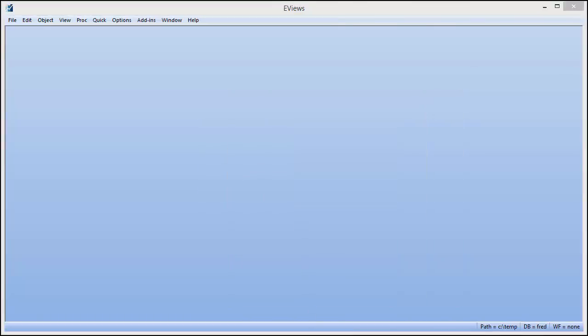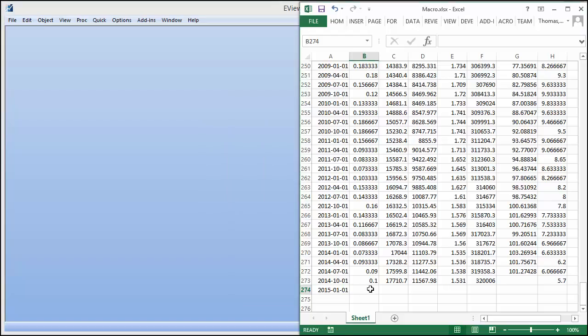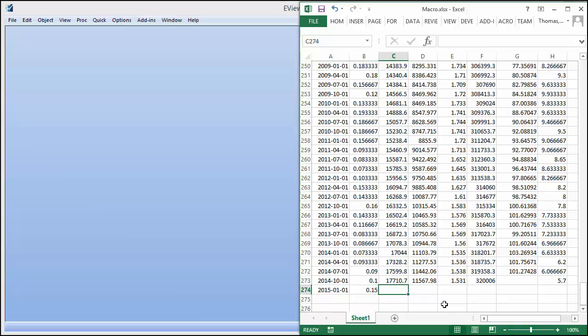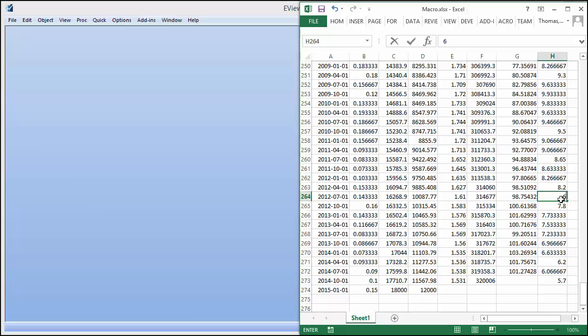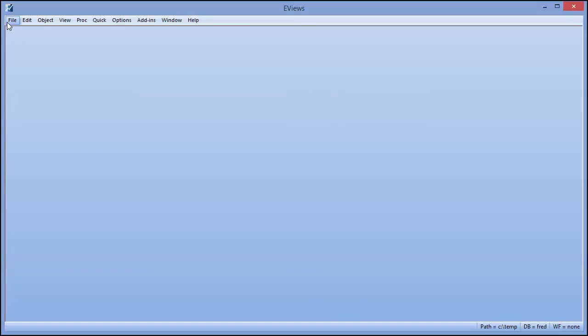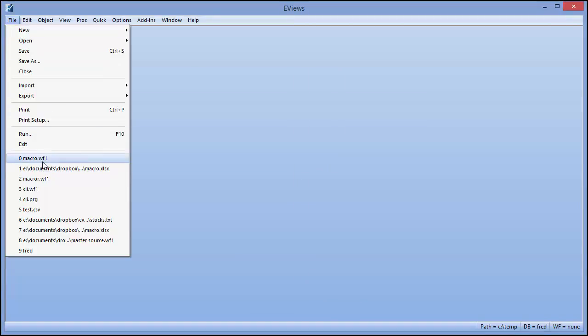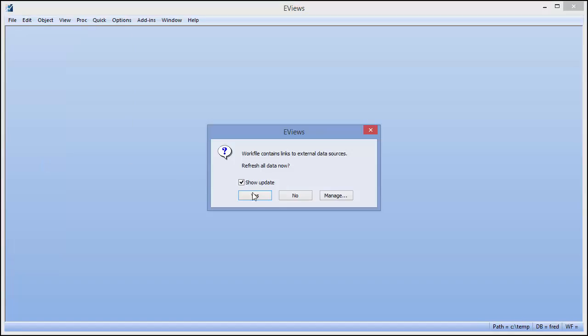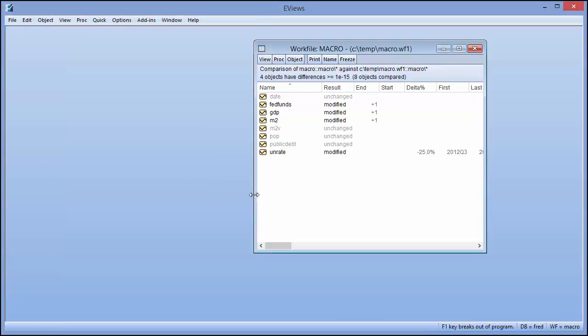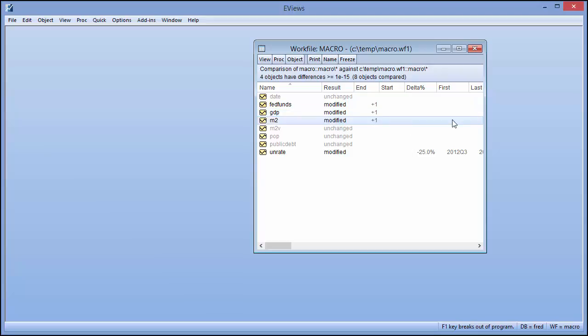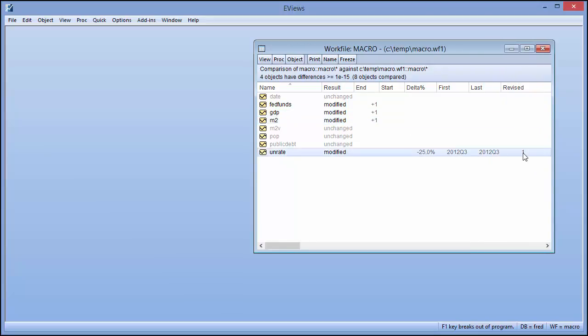If we go ahead and change the source data by adding a new quarter and going back and refining some of the older data, we can view those changes next time we open the file in eViews. In this case, eViews tells us that the end date was increased by one observation for the Fed Funds, GDP and M2 series, and that the UN rate series had a single observation revised.